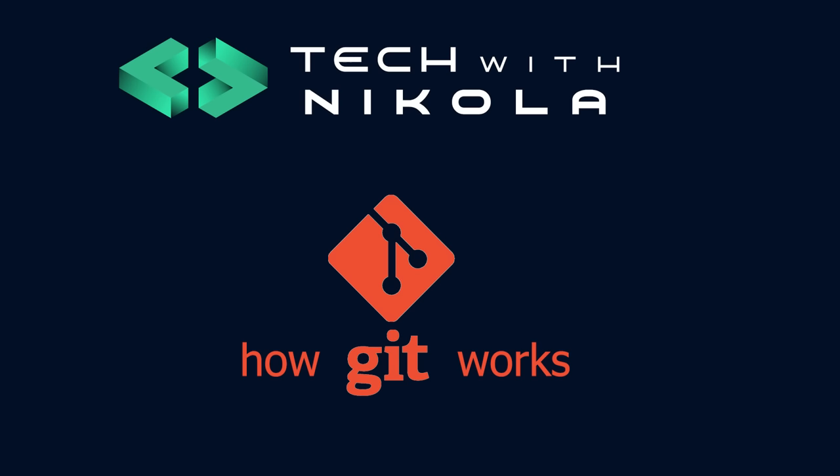Hi everyone, welcome to my channel. My name is Nikola and in this video we will talk about Git. Specifically, we will explore how Git works under the hood. Let's get started.